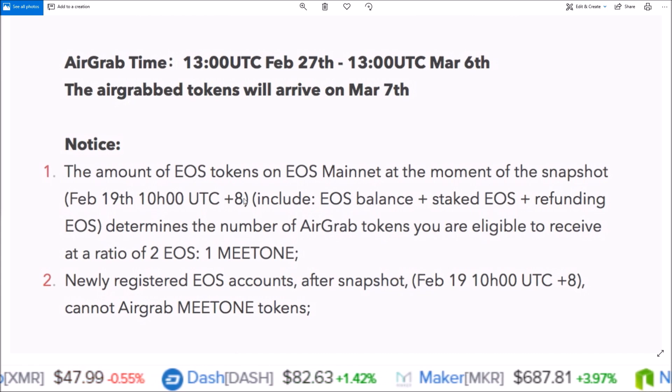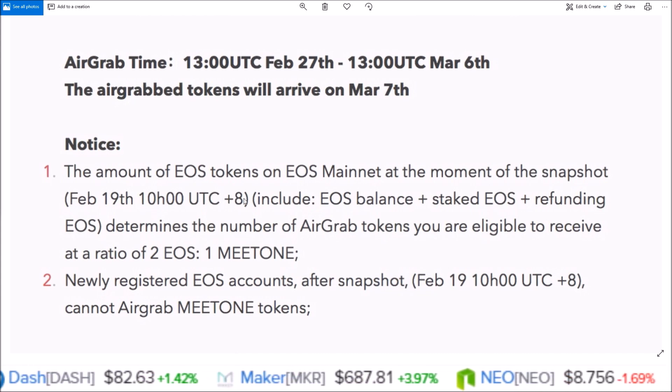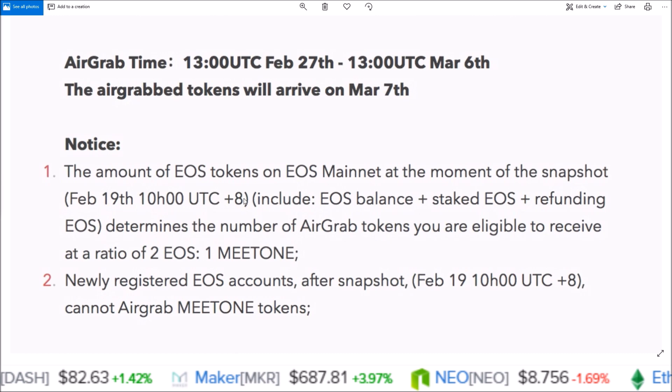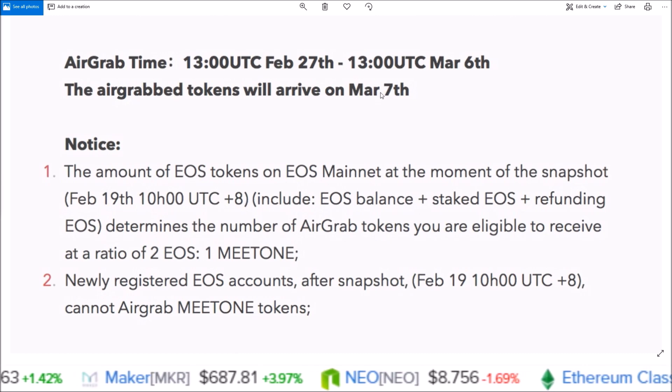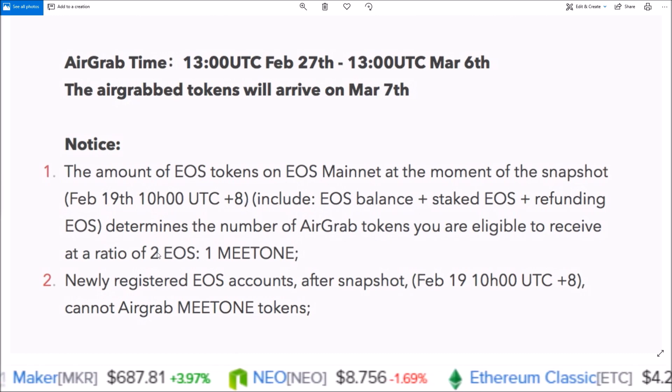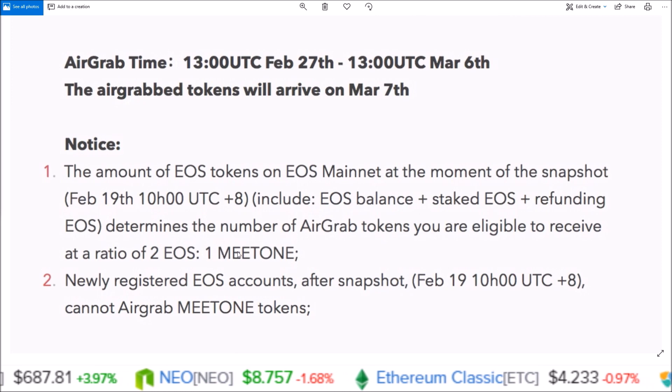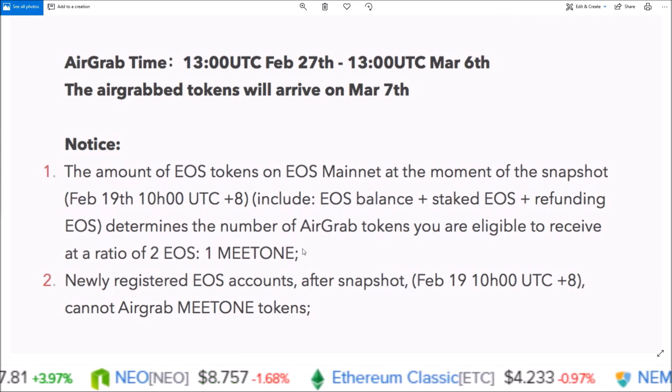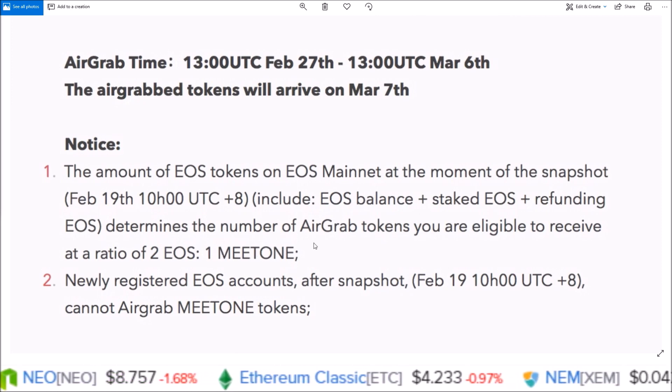MEETONE tokens will arrive on March 7th. The ratio is for every two EOS you get one MEETONE. In this video I'm going to show you how to claim these tokens using Scatter.